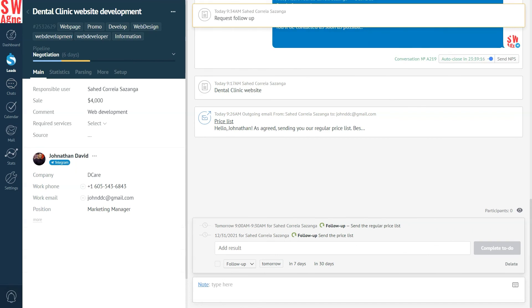What's more, you can set which events will be shown in the lead card with the help of the events filter. To do that, you need to click on the eye icon in the lower right corner.